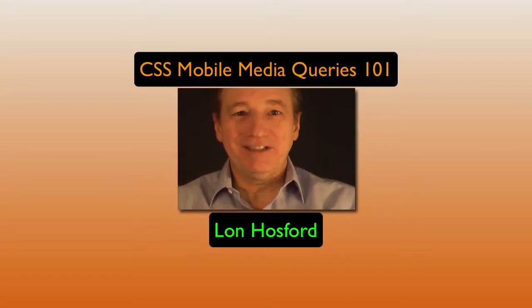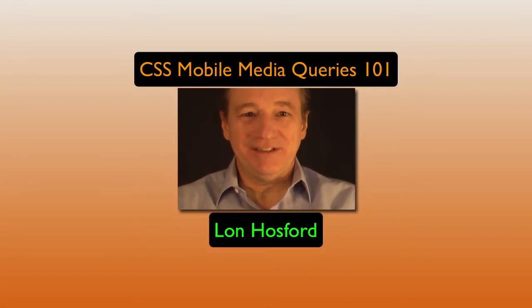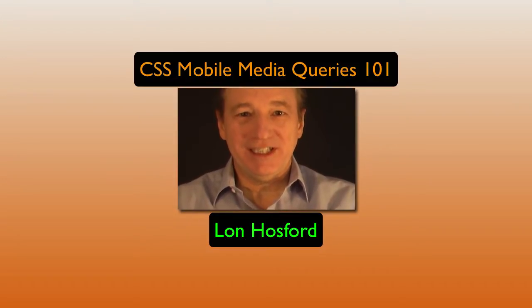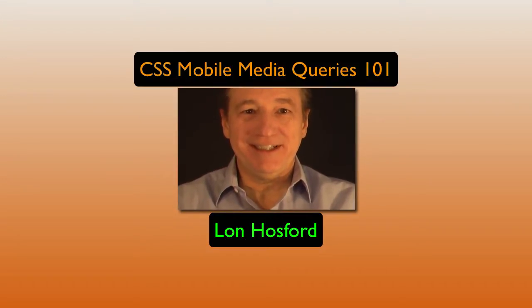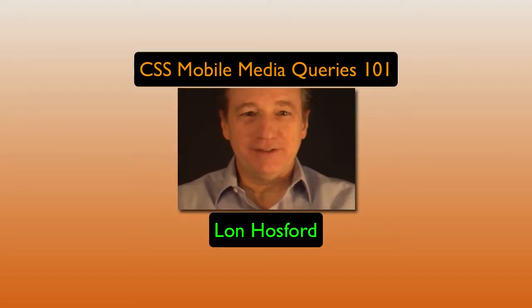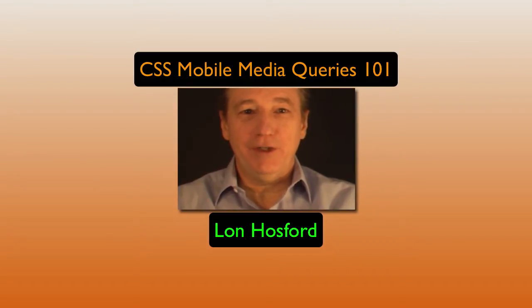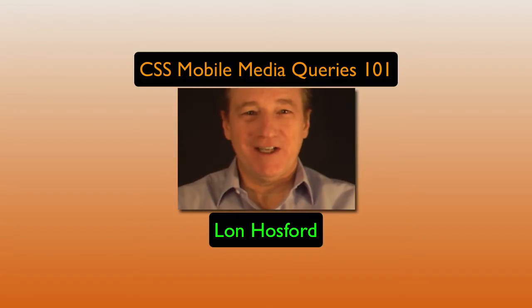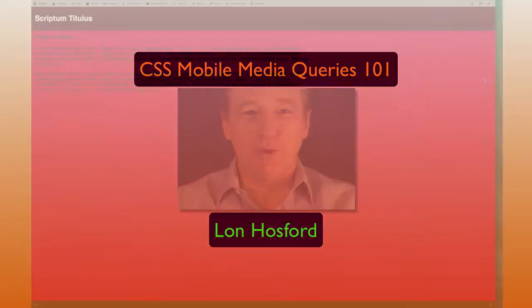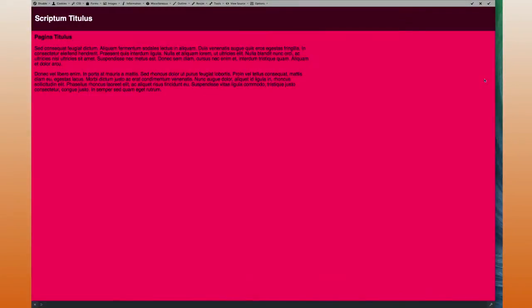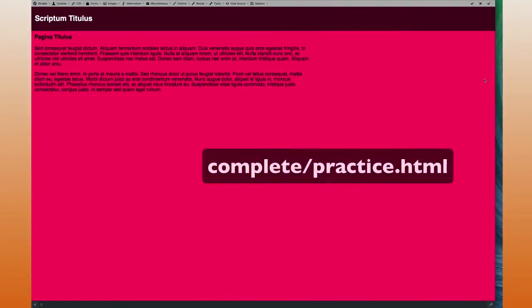Our completed project file in this video series uses CSS media queries. To observe those CSS media queries in action, we are going to use web browser responsive design tools. This is our completed file and we are viewing it in Firefox.